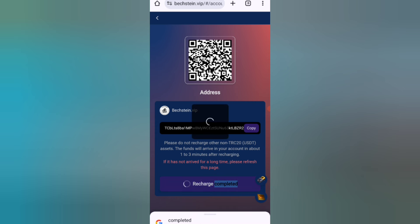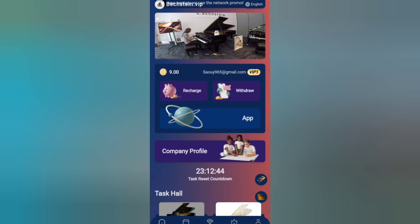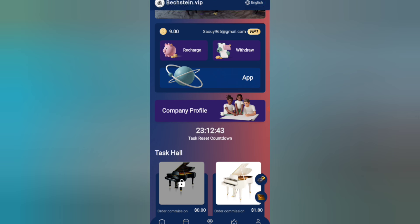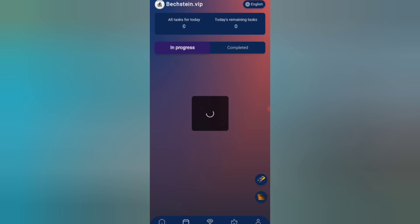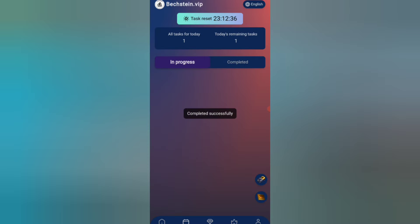Now I will show you how to complete your tasks. Click on the task option and you can see your tasks listed. Click on the complete option to finish a task. You can see on the screen that my task is successfully completed and I will receive my commission.